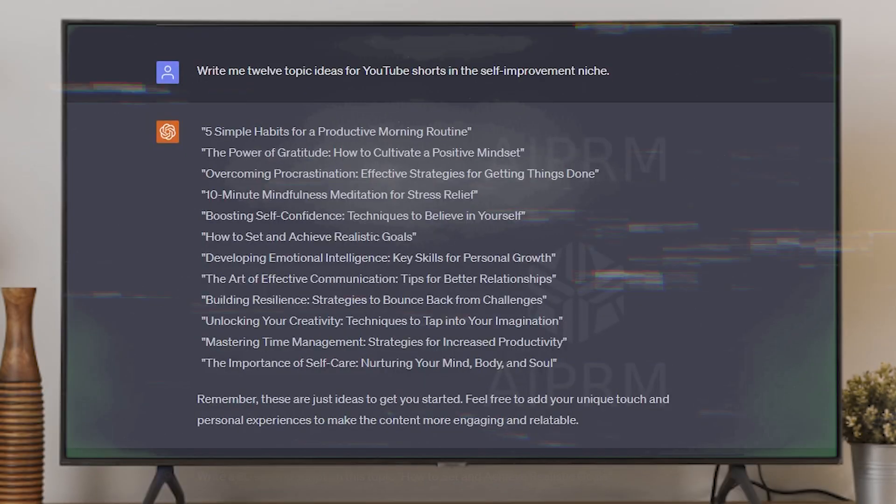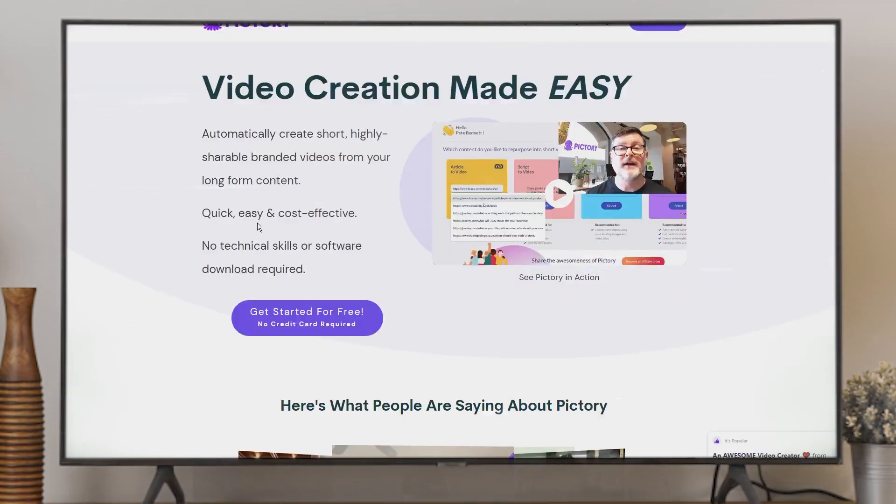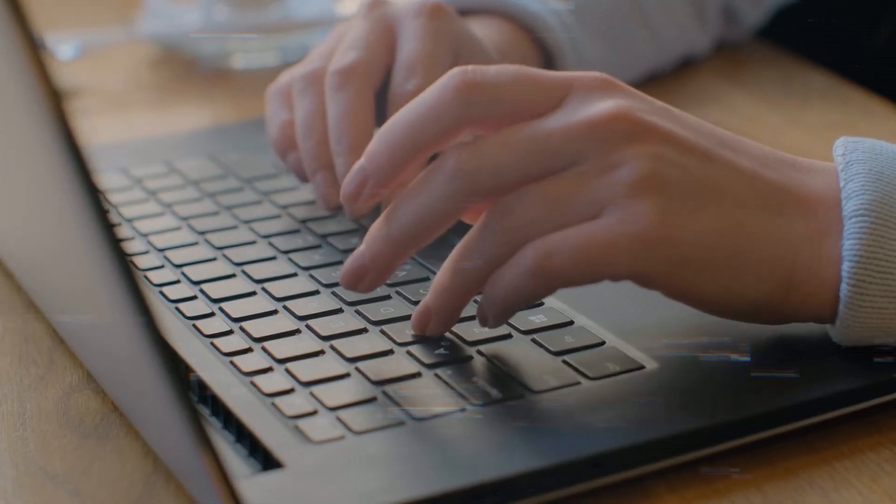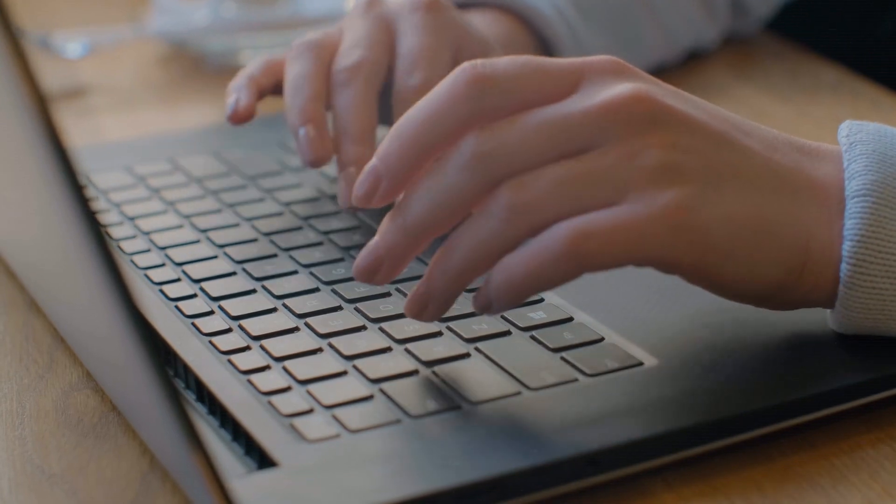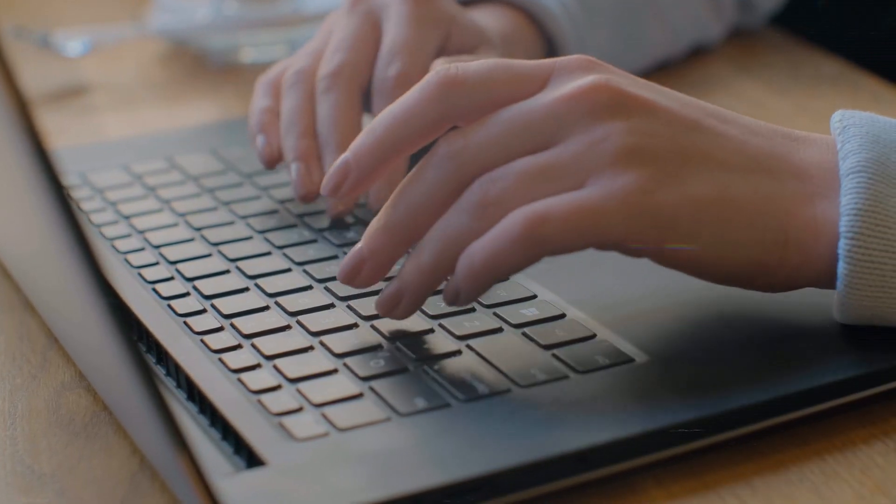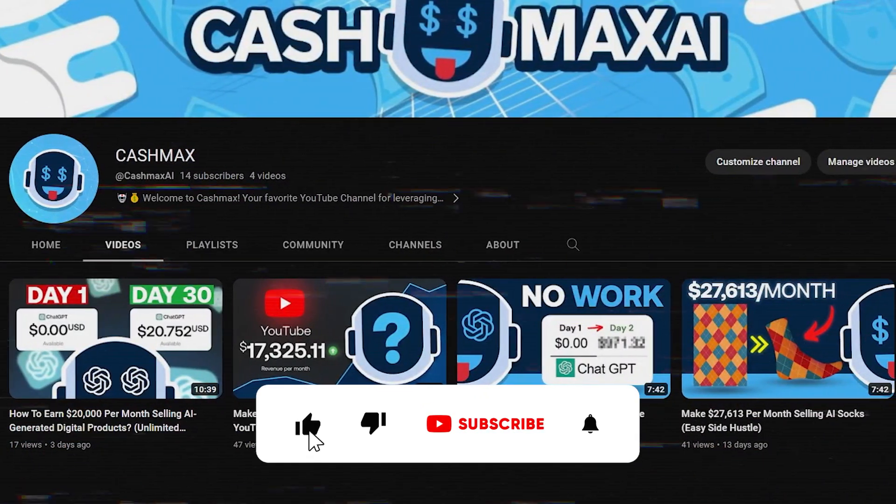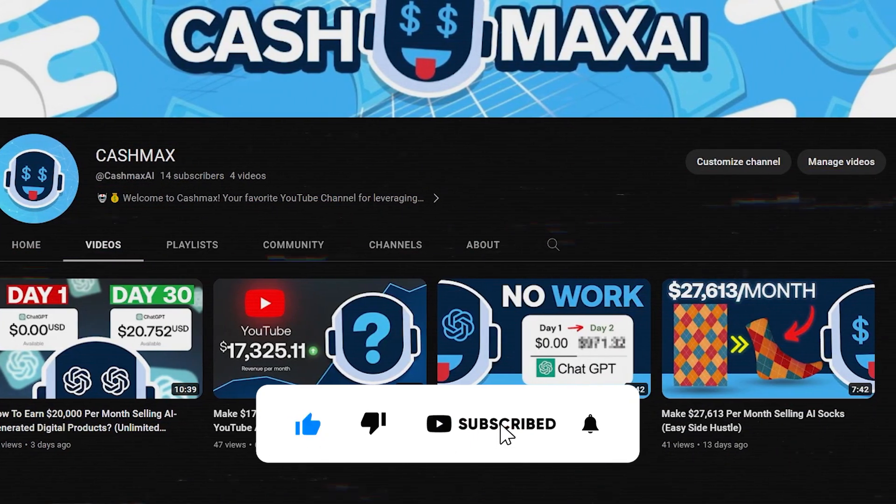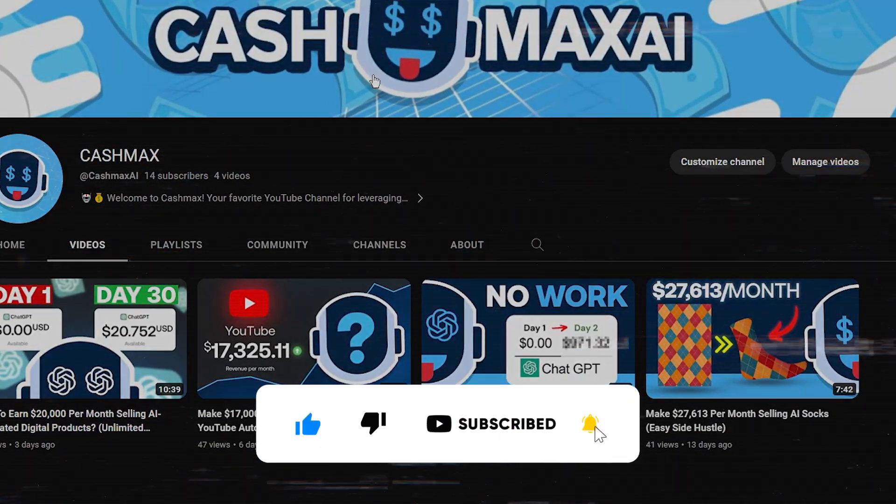So that's my process for creating YouTube shorts using ChatGPT, Pictory, and Murph. If you have any questions about this process, don't hesitate to leave them in the comments section below. I'm always happy to help. If you found this video helpful, please give it a thumbs up and don't forget to subscribe to CashMax.